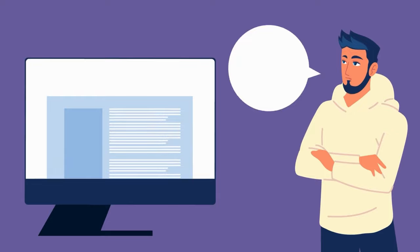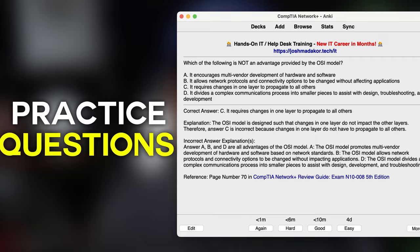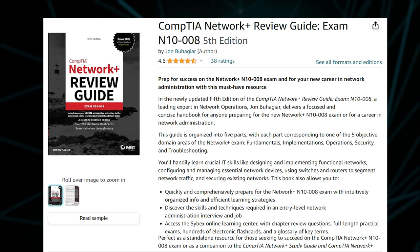I created 862 unique, high-quality practice questions for the CompTIA Network Plus exam. And every single one of the questions is directly derived from the review guide for exam N10-008. Also, every question is complete with an explanation of the answers, as well as a reference and page number for the review guide.